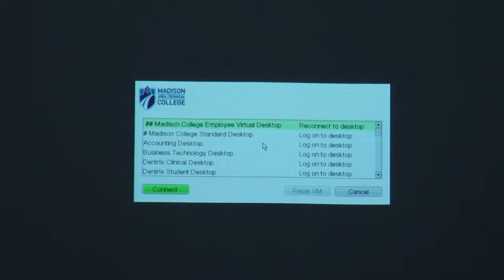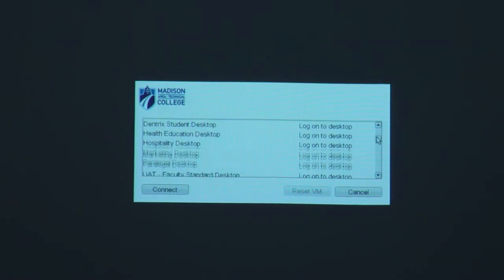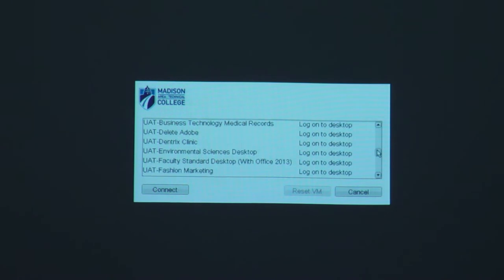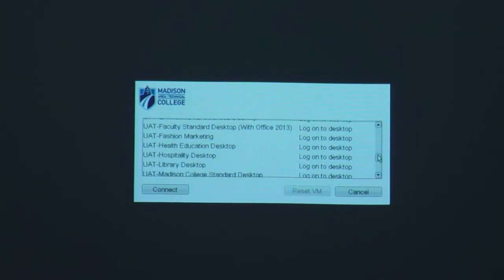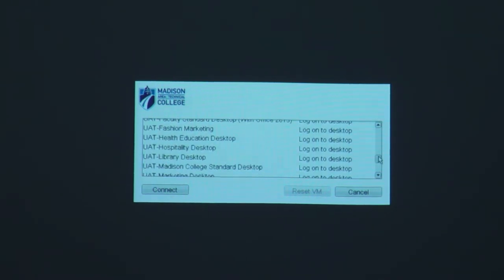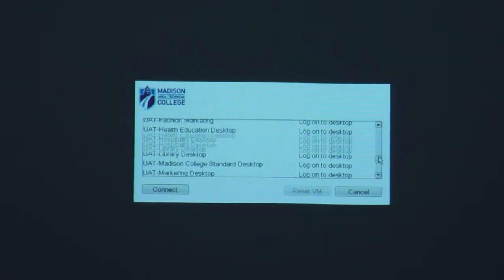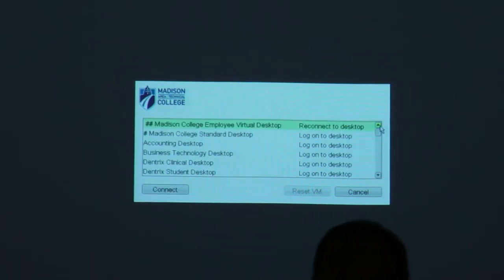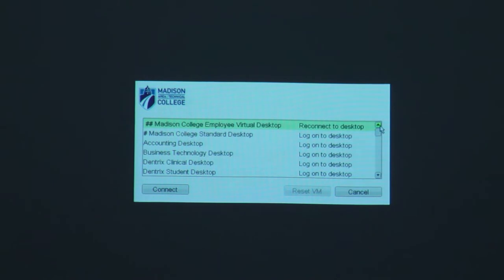Scrolling down briefly — samples include health education, marketing, paralegal, business technology, library, student achievement center — a lot of different virtual desktops. These are stacks of PCs back in our data center that you can get to from any cloud computer, or any Windows computer in the entire district.